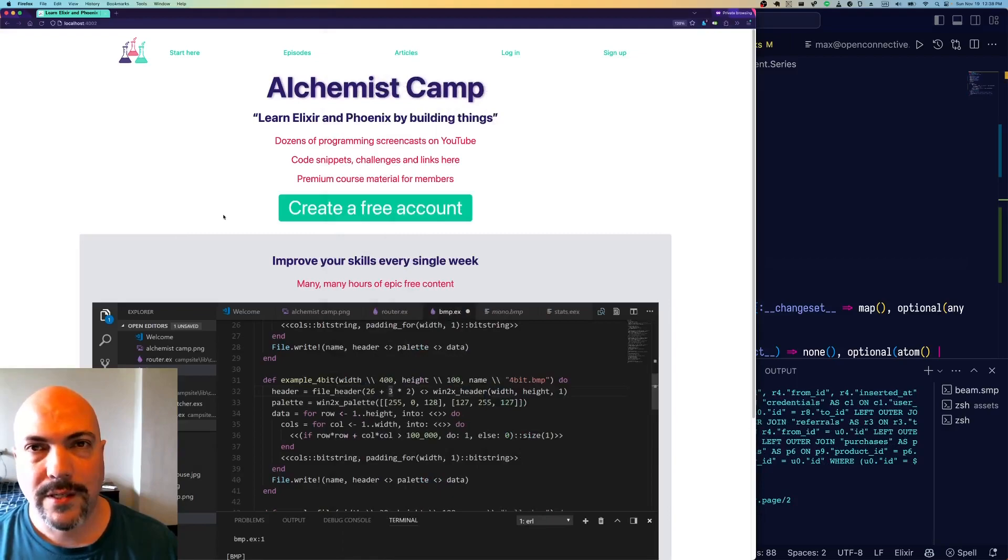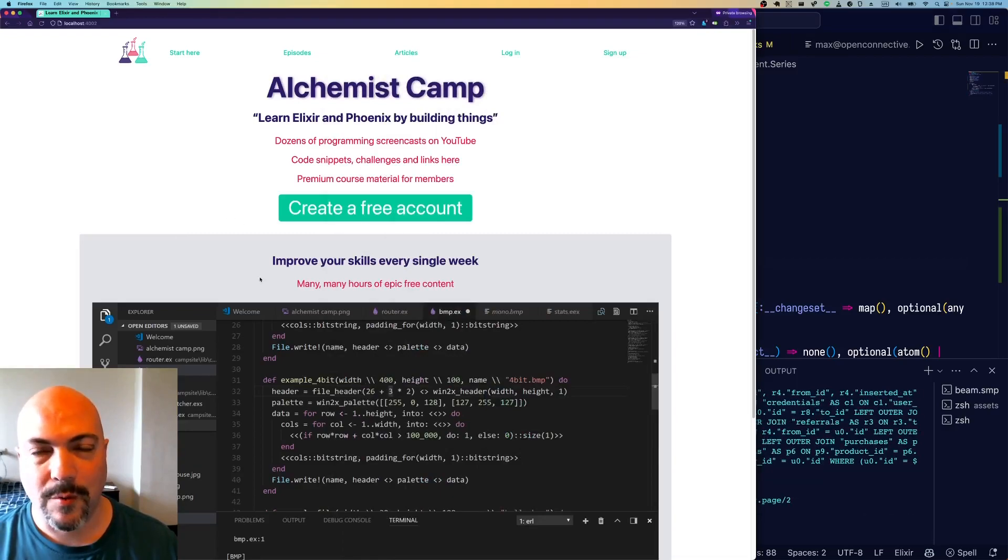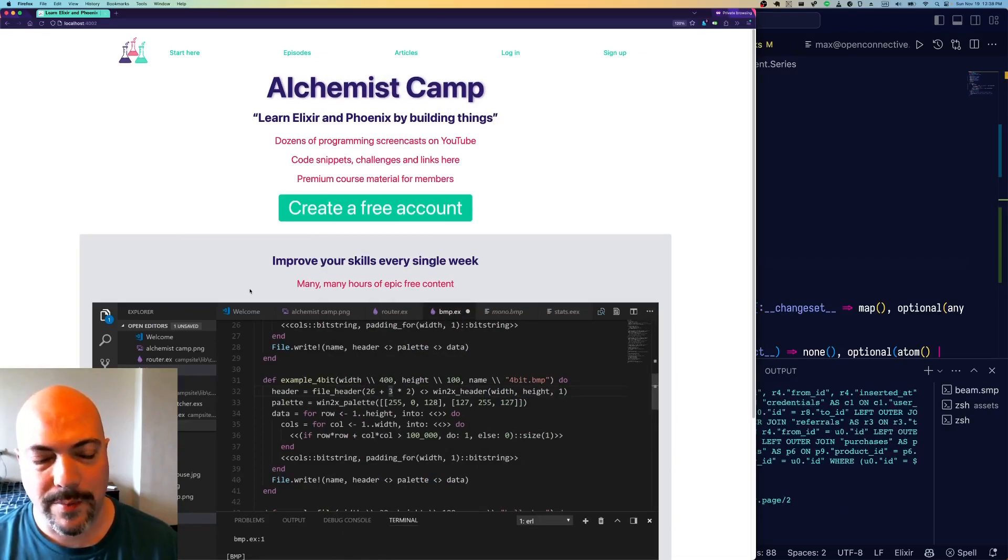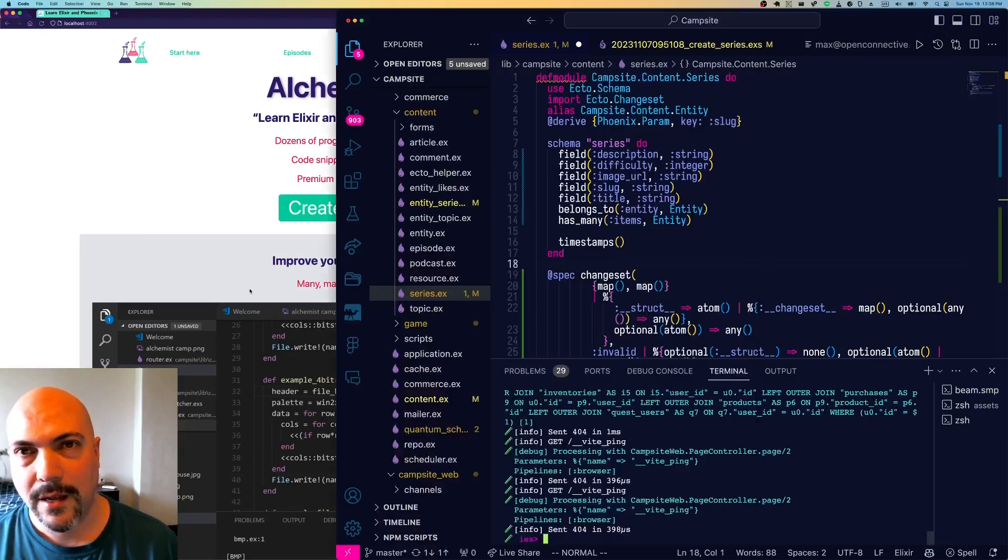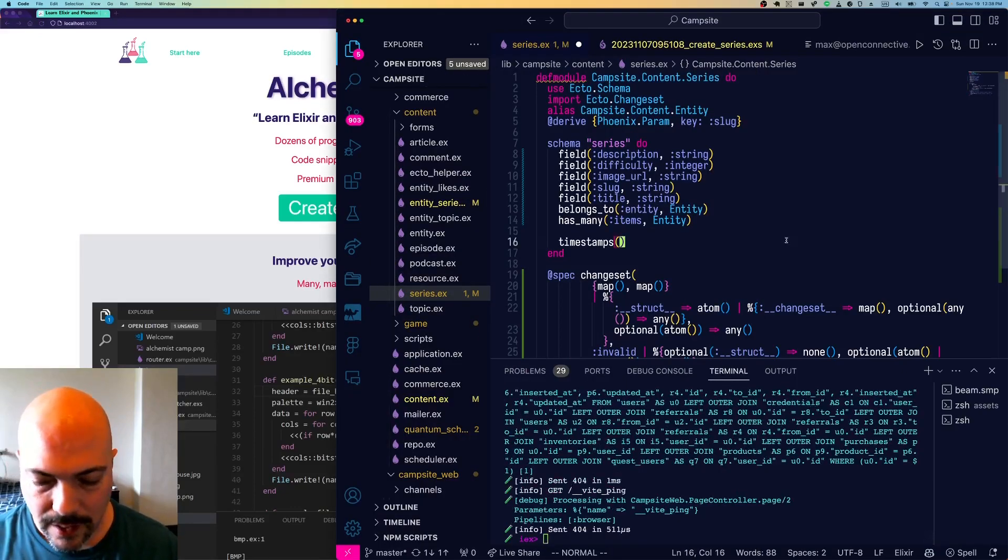Hey, what's up, it's Mark at Alchemist.camp, where we learn Elixir and Phoenix by building things. Today, we're going to answer this question.